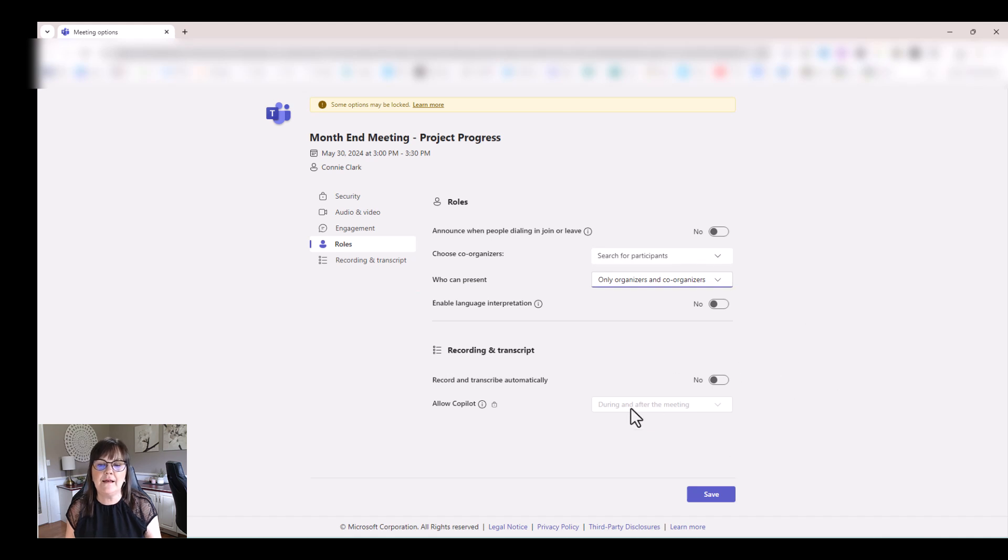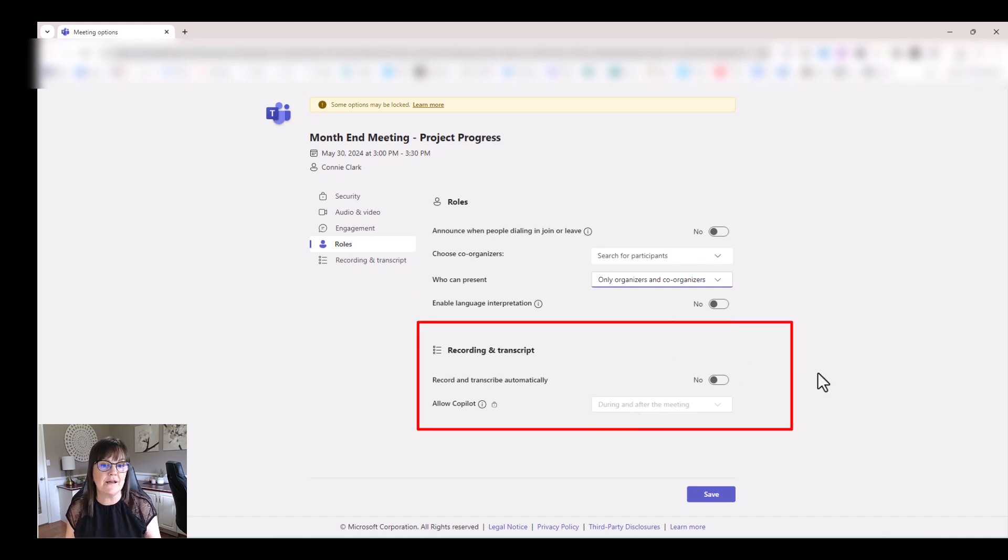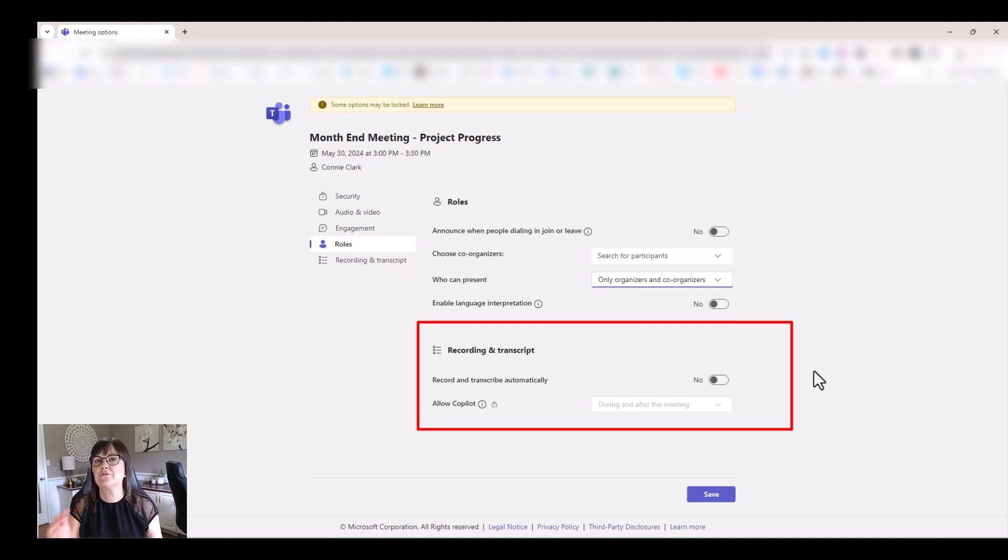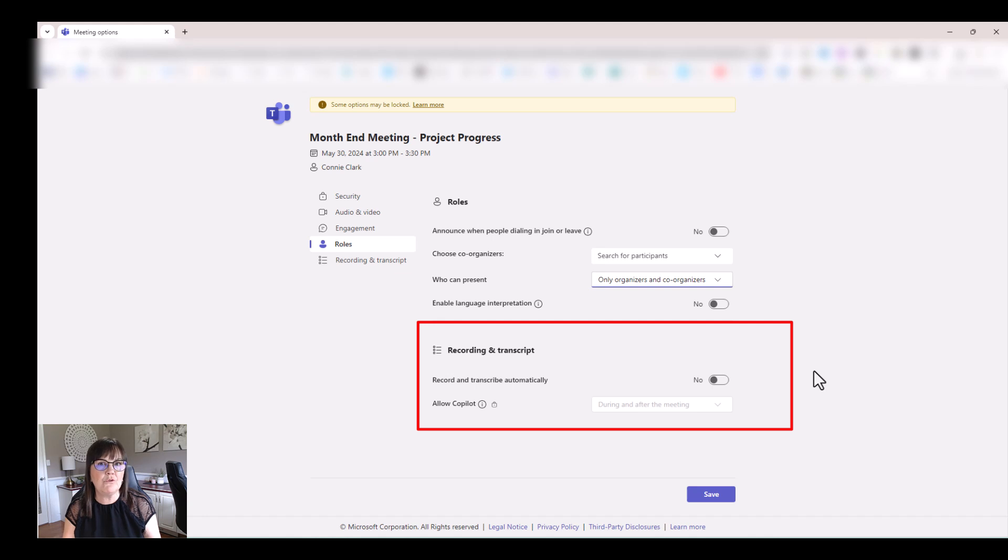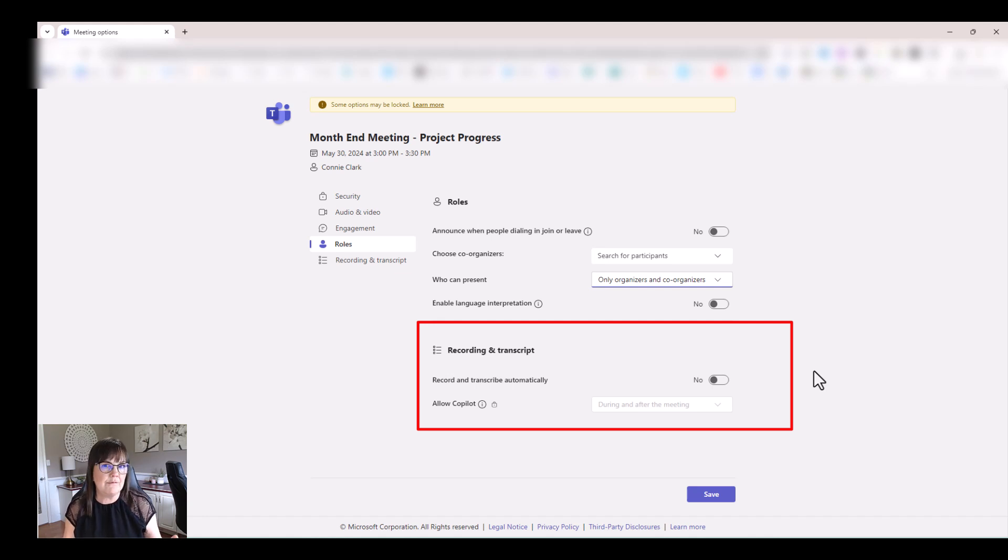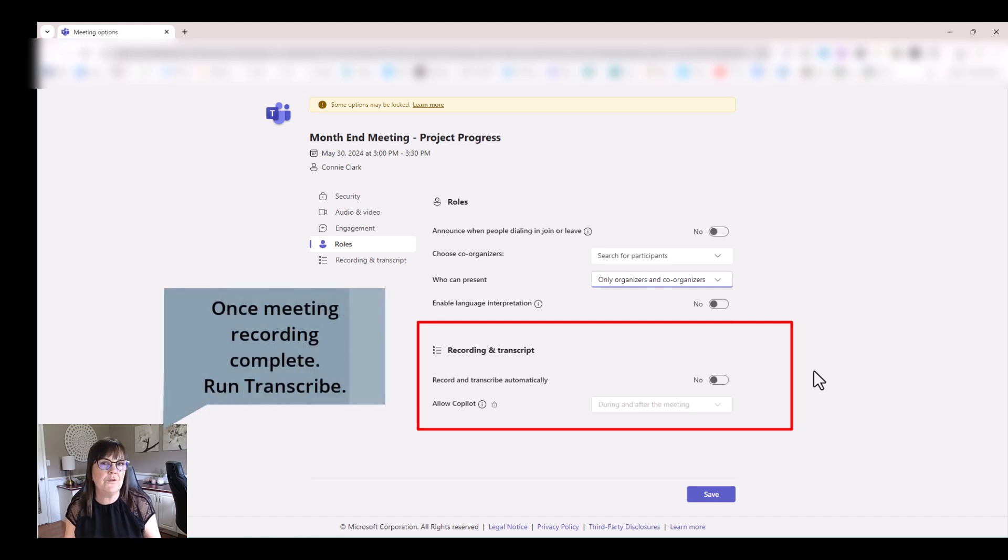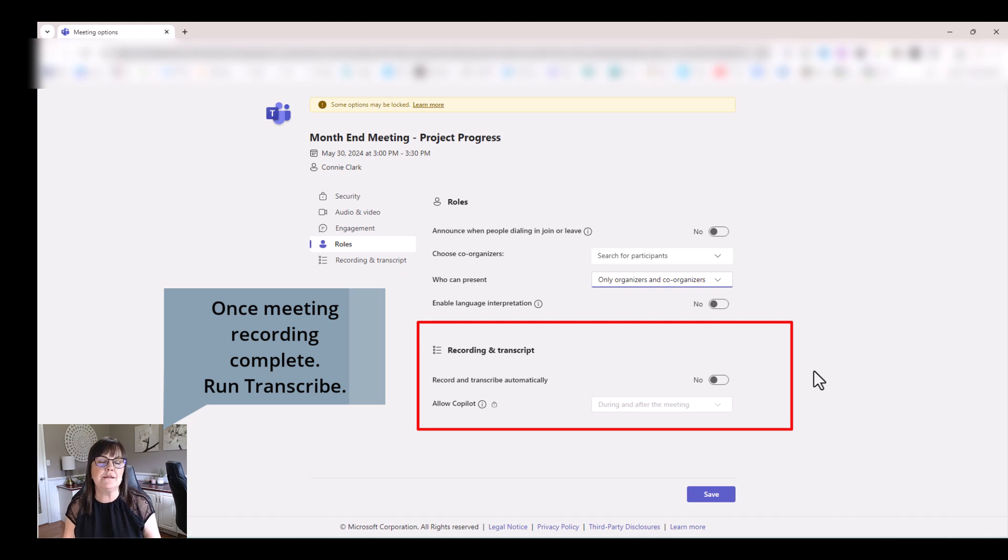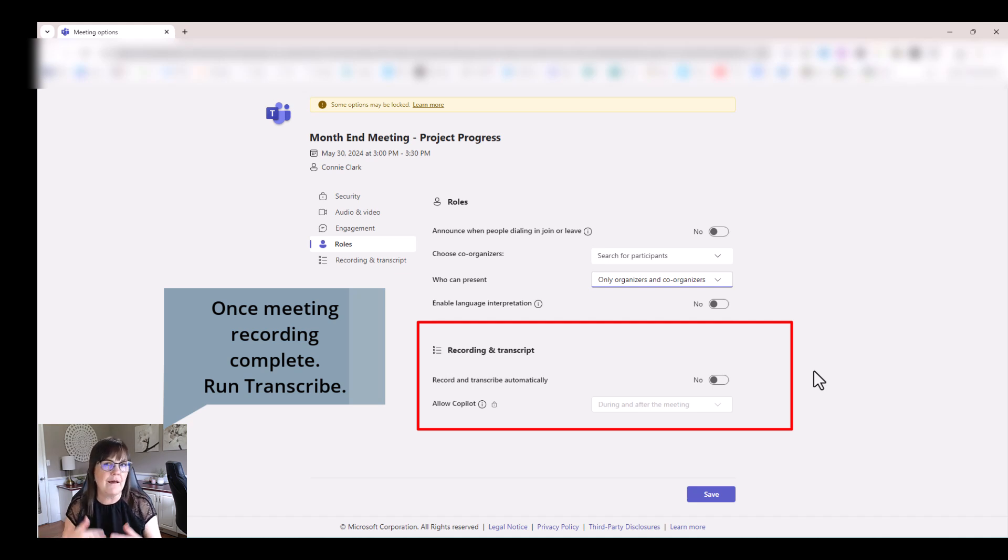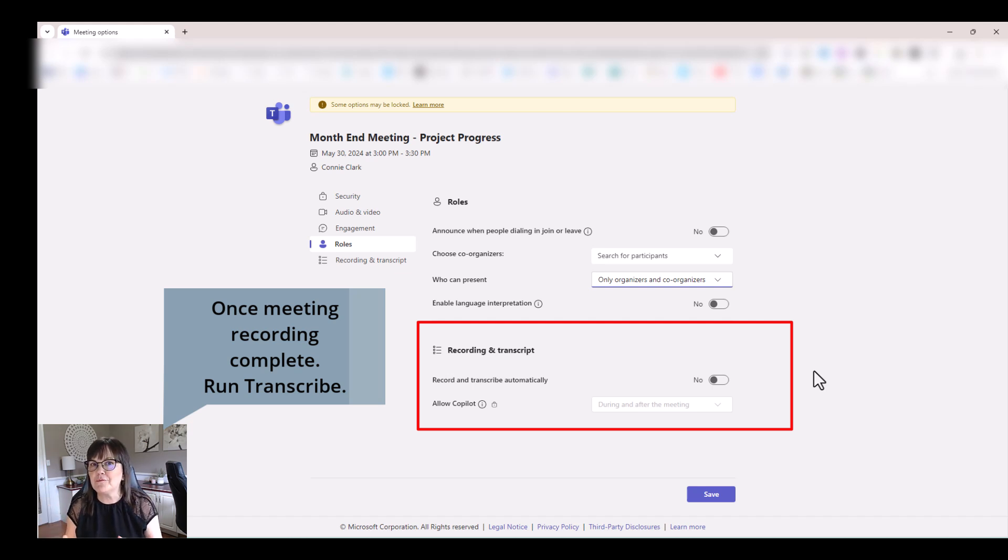And then the last option that's worthy of probably turning on a lot of times is deciding whether you want to transcribe that meeting. So rather than making your own notes for the meeting and then having to distribute them afterwards, why not have the meeting transcribed? And so how that happens is you have to record the meeting. And once the recording has been generated, you can then hit the transcribe button and the AI behind all of this will give you the transcription for the meeting.